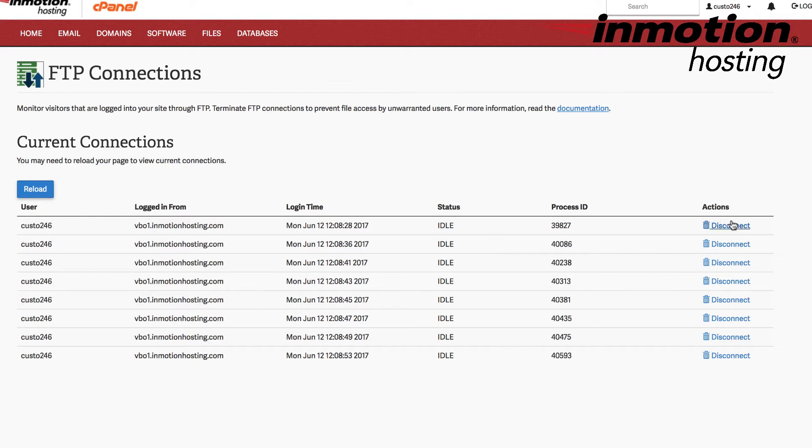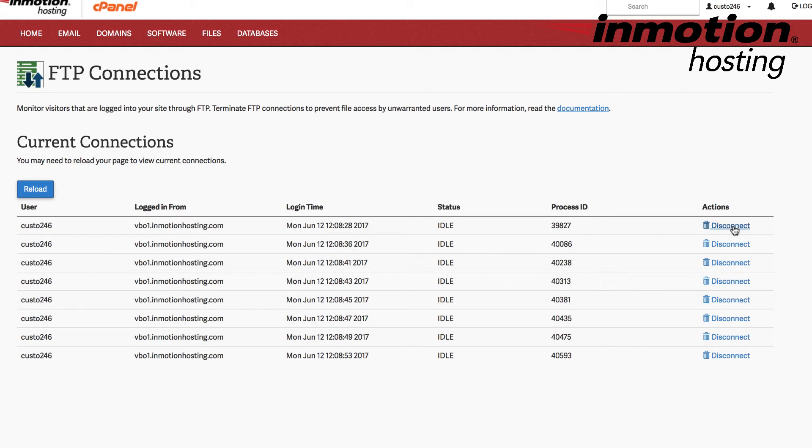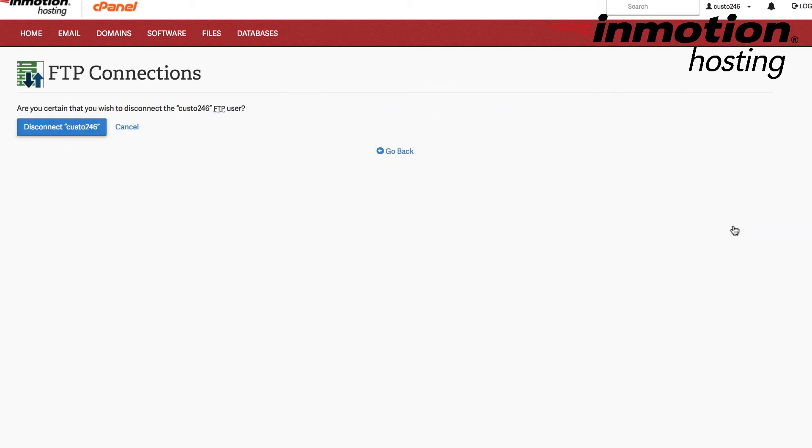So in some cases, you'll need to disconnect them in order to fix the error. So here, if you do get the 421 error, and you see connections that you don't necessarily need, you can simply go over to where it says Disconnect, and then you can click on Disconnect in order to disconnect that particular connection.